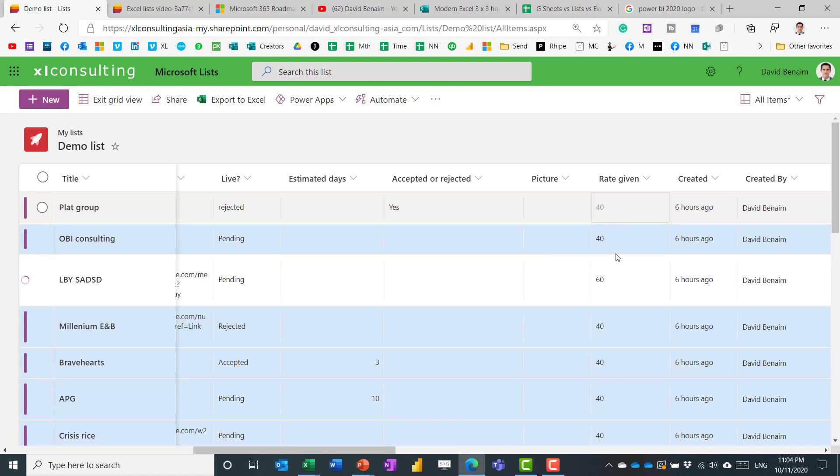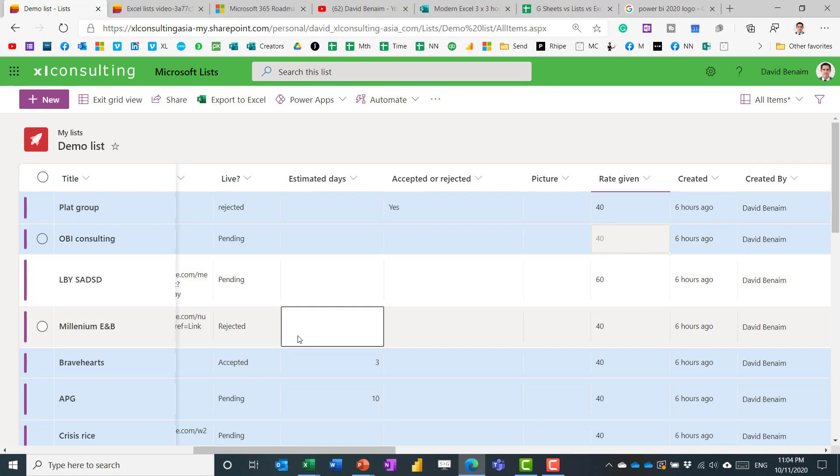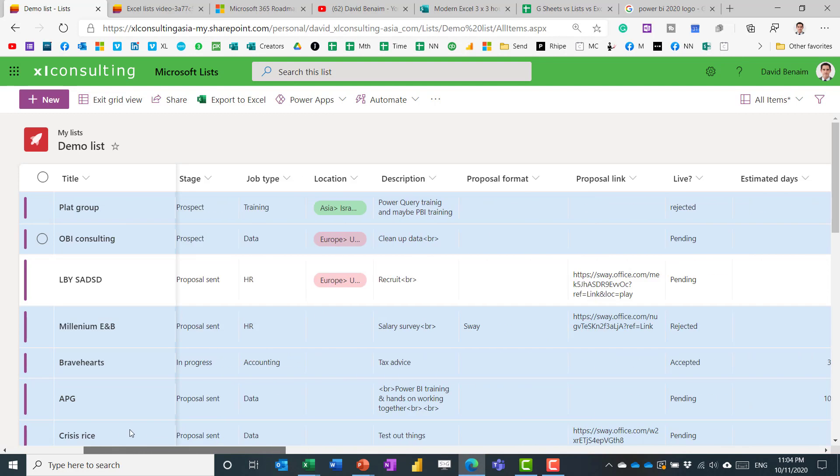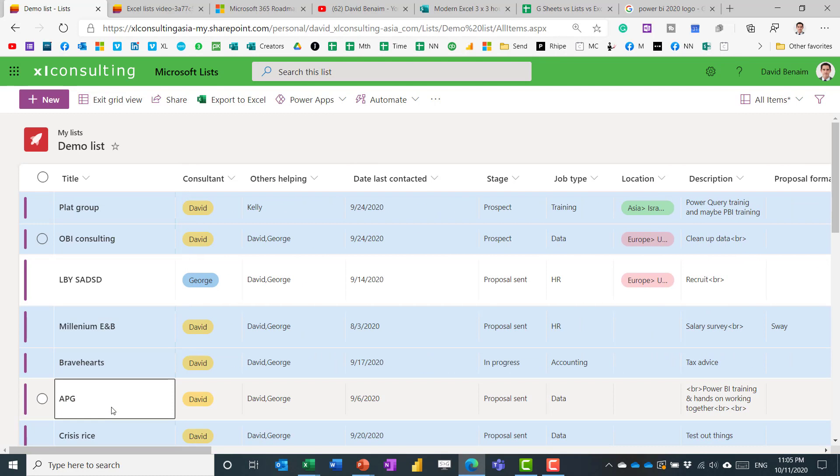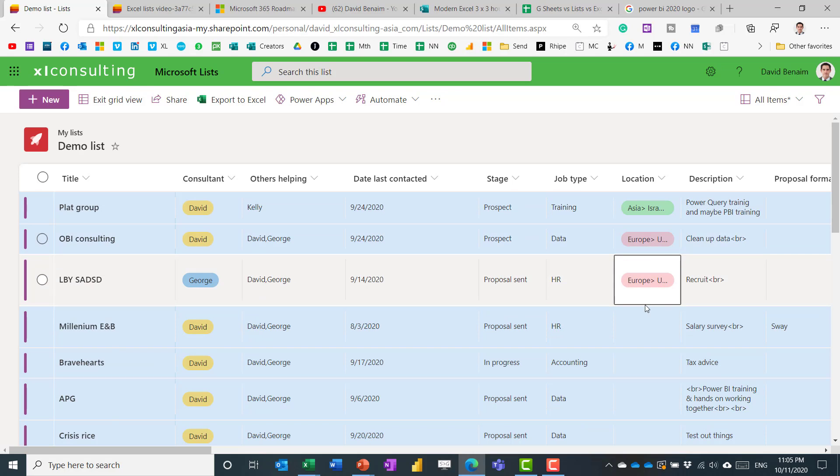You can even have formulas. Like this is uneditable because it's a formula. These are also details of when it was created and when it's modified by. So this is quite good because it provides you with an audit trail that Excel is not really able to do. Although it is a little bit of a hack of how you can add those.